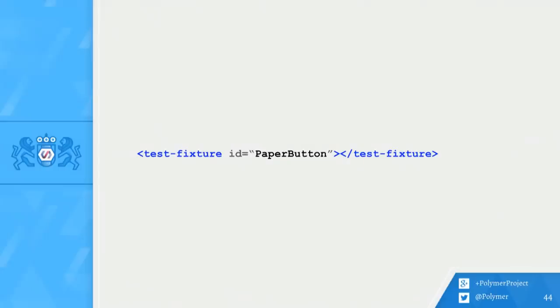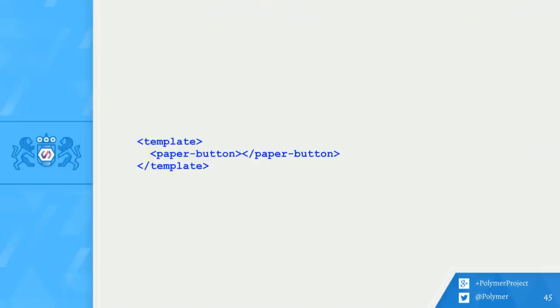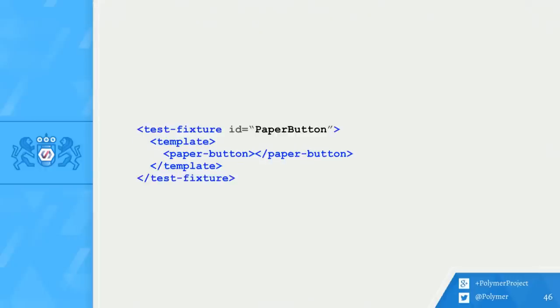In order to use it, first I create a test fixture element and give it an appropriate ID. I'm just going to call this one PaperButton because I'm testing PaperButton. Next, I'm going to add a template to my test fixture element. The contents of the template are going to be the HTML I want to test. So I'm just going to put a PaperButton in here. Bringing it all together, I have a template that gives context to my PaperButton test fixture.